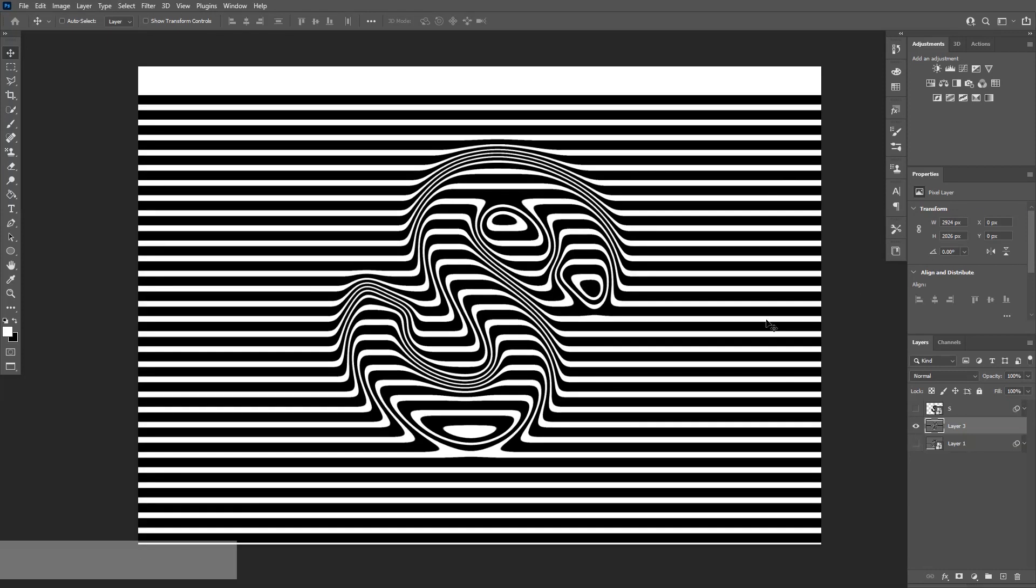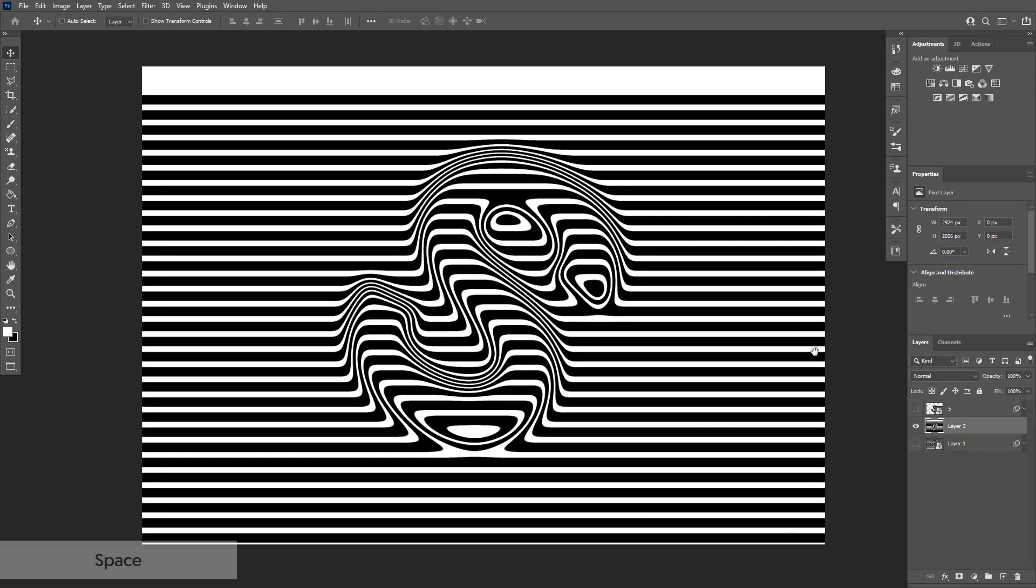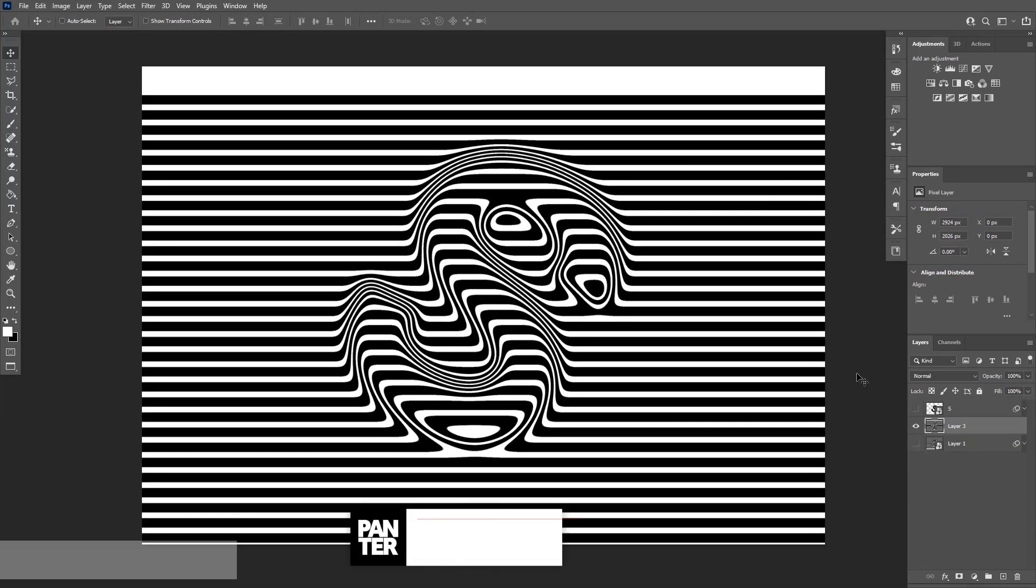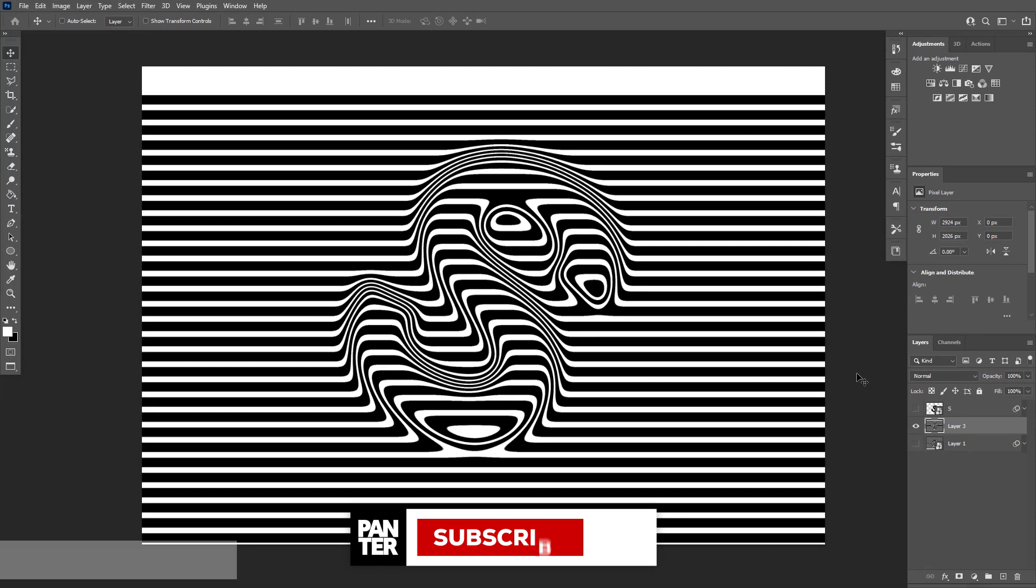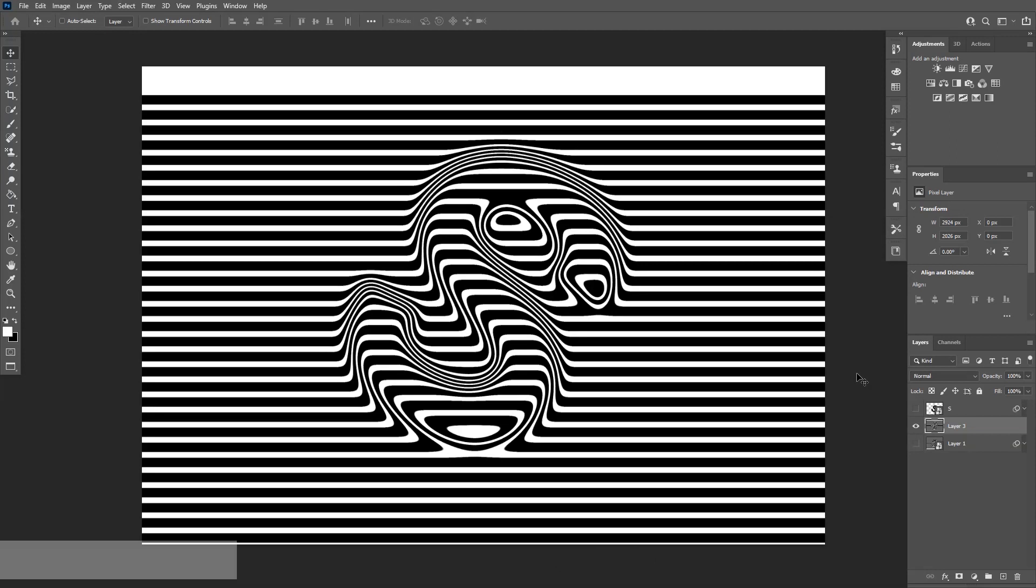So yeah, this is how you apply the effects. And thank you so much for watching. Don't forget to subscribe if you're new on the channel. Hit the notification bell so you get notified with daily updates. And also check out the other videos as well. Have a great day. Bye bye.